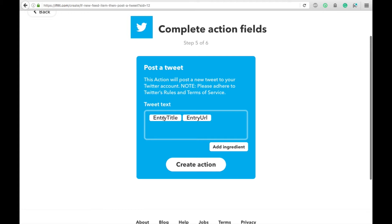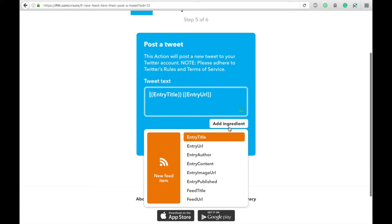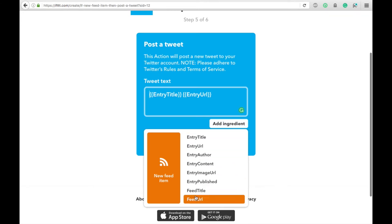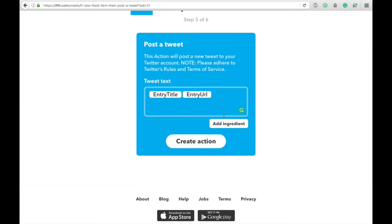Then it will be pre-filled in, entry title and entry URL. So this will be the title of your Steemit post and the URL of your Steemit post. If you like, you can add different ingredients. So the author, content, image URL, whatever you like, just click it and it will pop up in there. I don't need anything else. I'd like it to be simple.